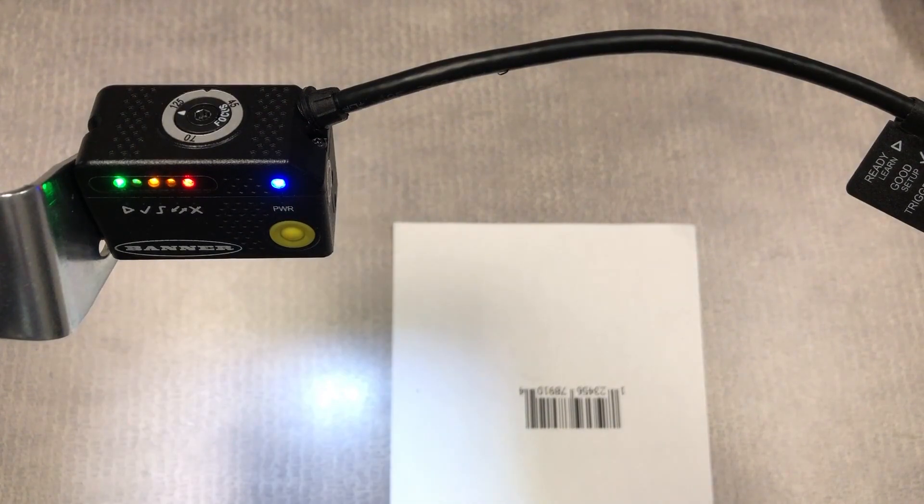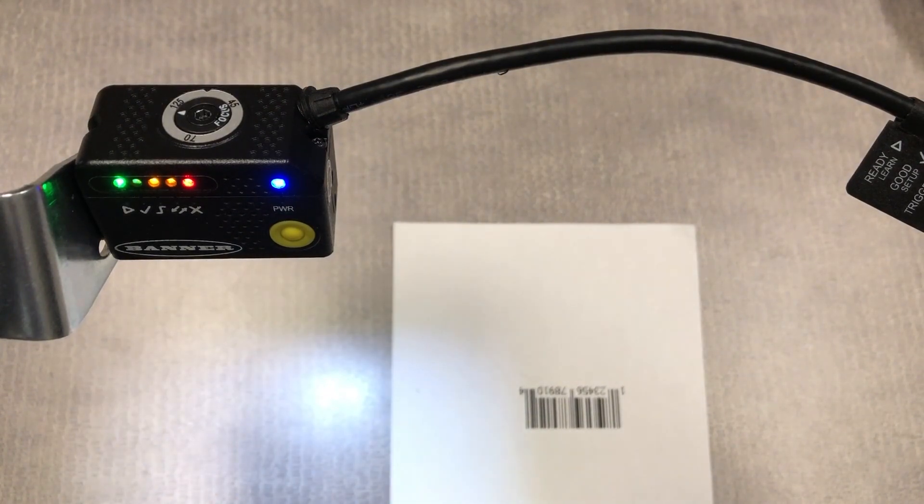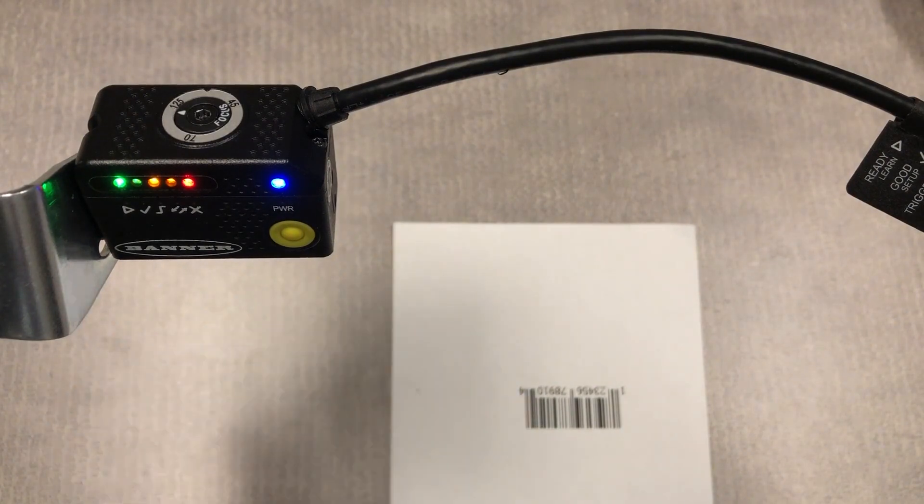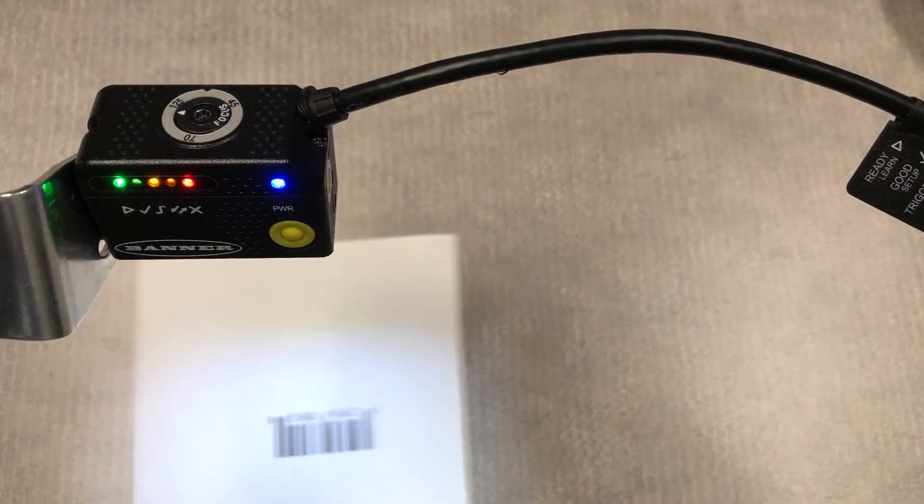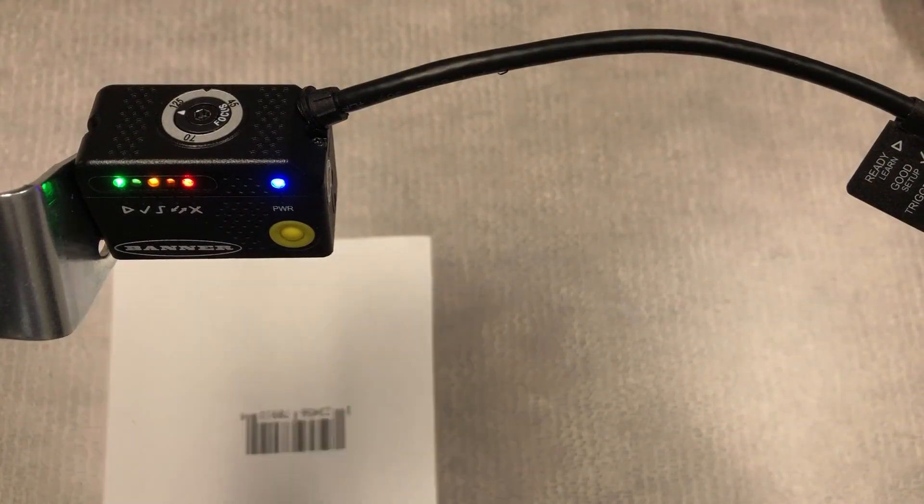This video will show how to use the SmartTeach function of the ABR barcode reader. This is a reader at factory default settings in continuous run mode. It is not reading this barcode.